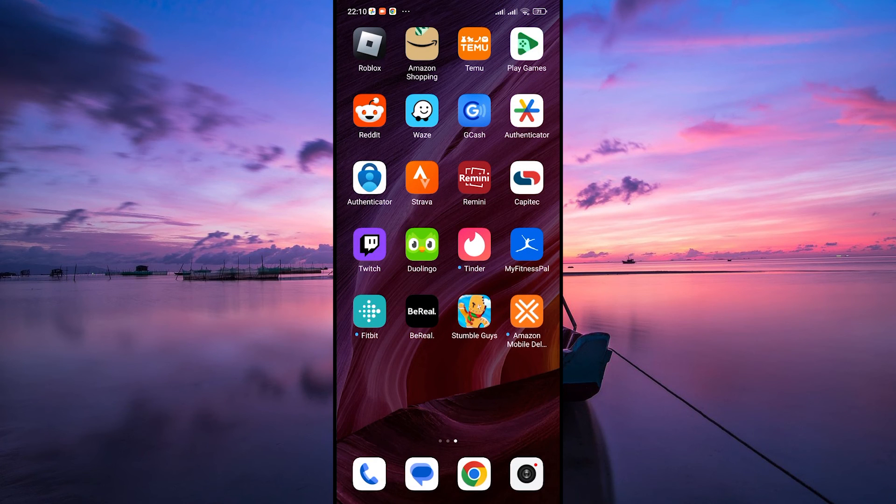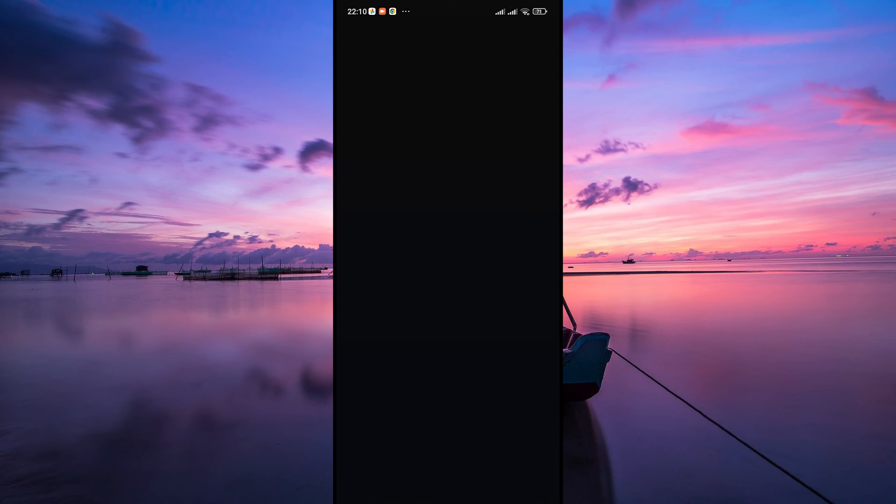Once installed, you'll find the Amazon Flex app icon on your home screen or in the app drawer. And there you have it.